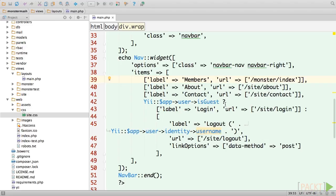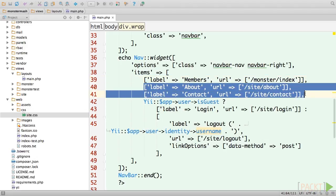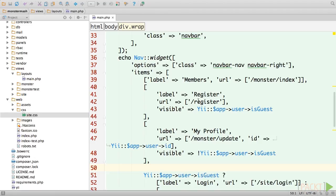We can do this with our register and profile pages, but instead, let's learn an alternate syntax. Create two more configuration arrays, but this time give them an extra index, visible. This takes a Boolean value, which determines whether the menu item is displayed or not. In the case of our register link, we only want it to appear if the user hasn't logged in yet. Conversely, we only want our profile link to appear for registered users. Also notice that the URL setting for the profile link, we provide a second parameter to the action update in the monster controller so that the application knows to load the currently active user's profile.